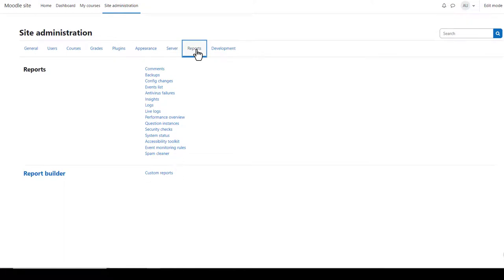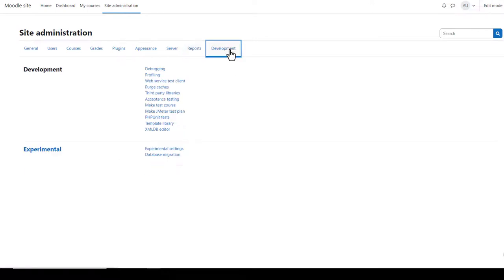From reports, you can access useful site information and other data. It's worth exploring each of these to see how useful they will be to you. The report builder section has a link custom reports where you can configure and share custom site reports.